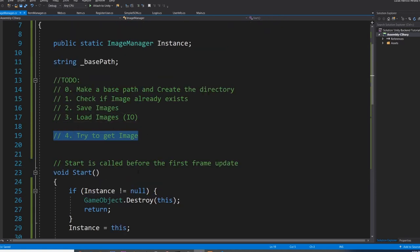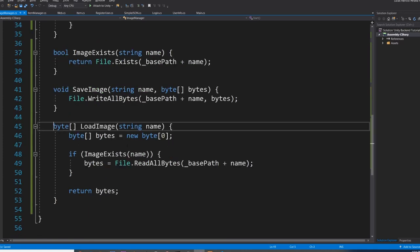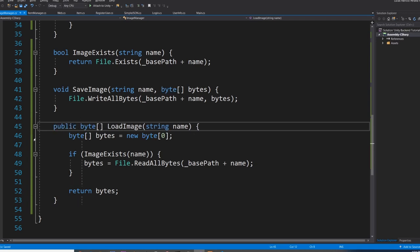If we make LoadImage public, we should be able to try to get the image from the ItemManager. ItemManager could say: I'm trying to load this image, but I received an empty byte array, so I have to download the image and save it. Otherwise, if I got something in this byte array, that means it was not empty, so I'm going to use that and forget about downloading the image from the server.